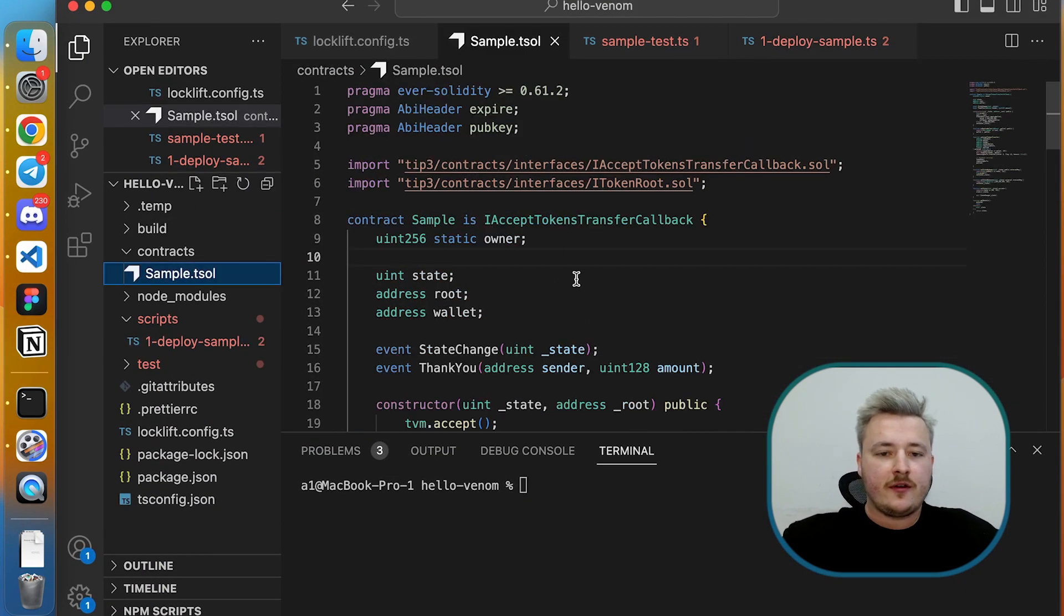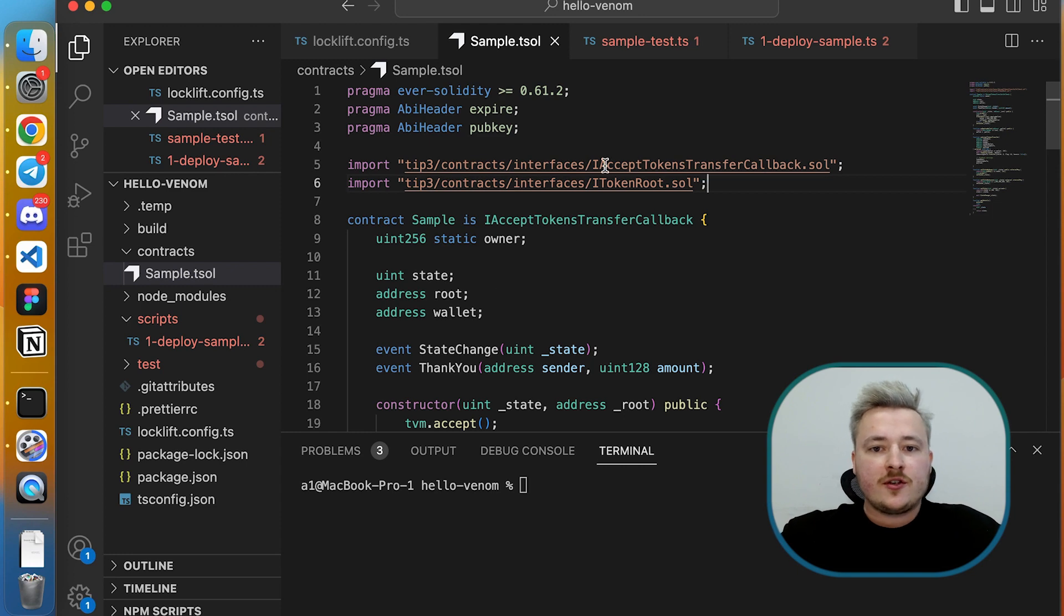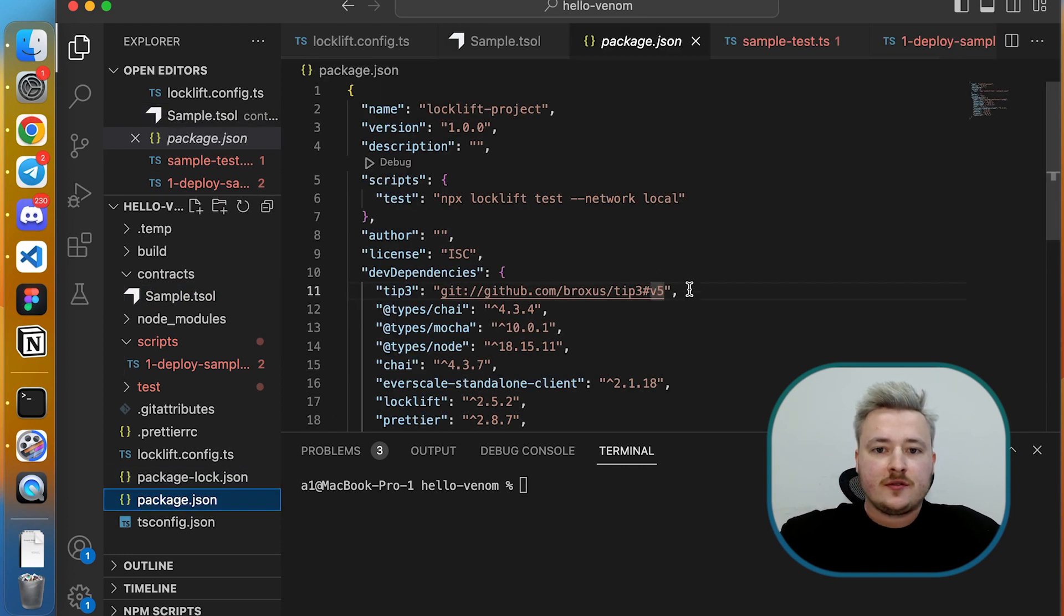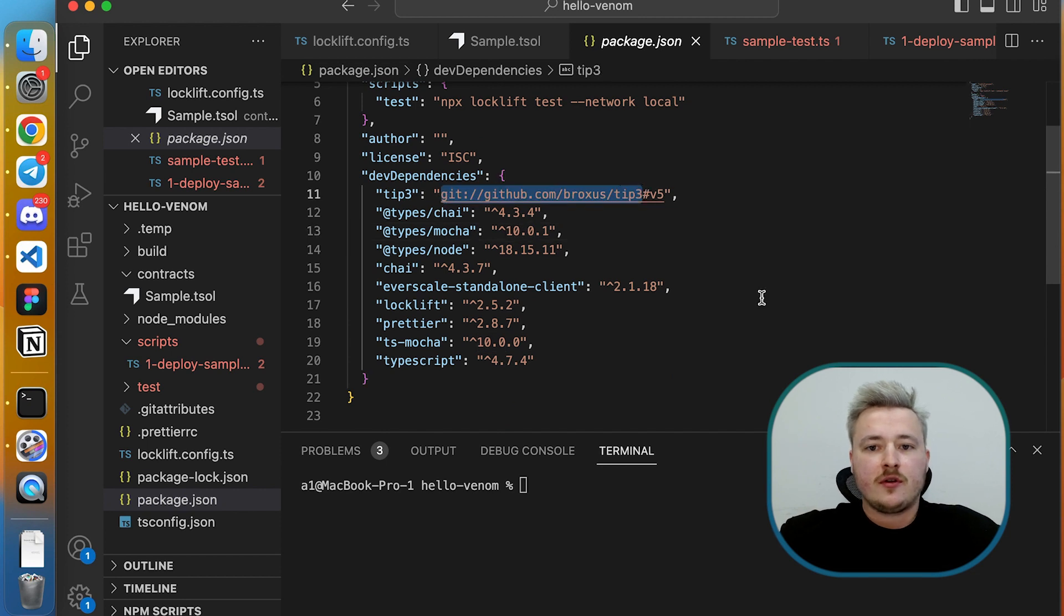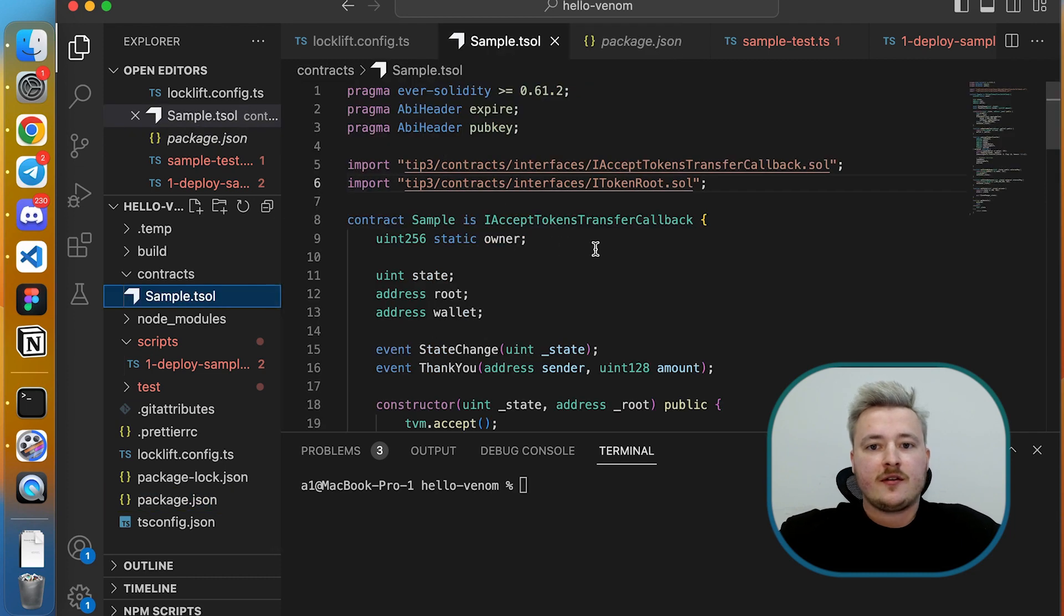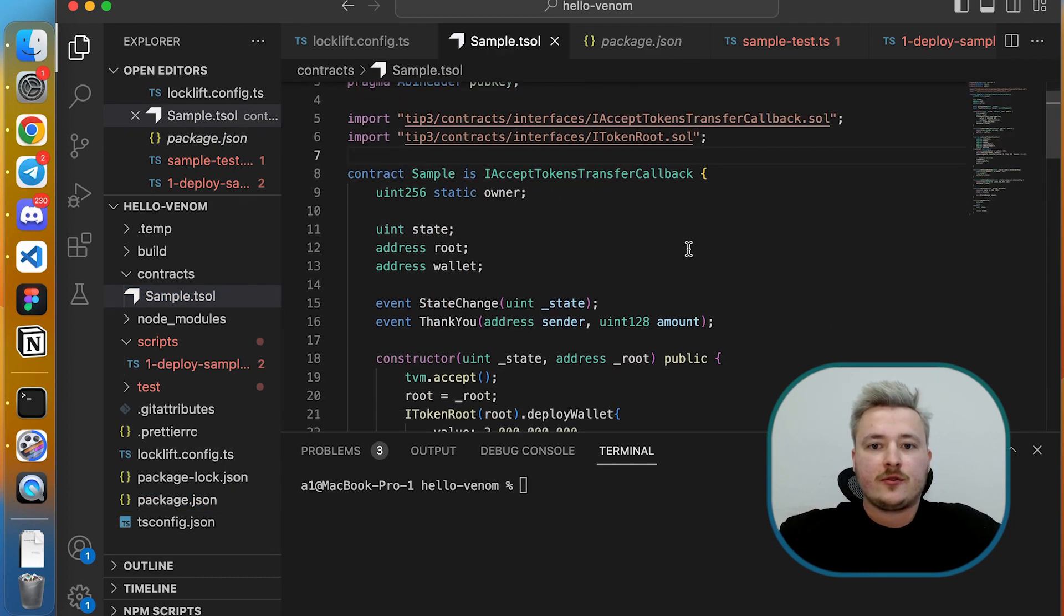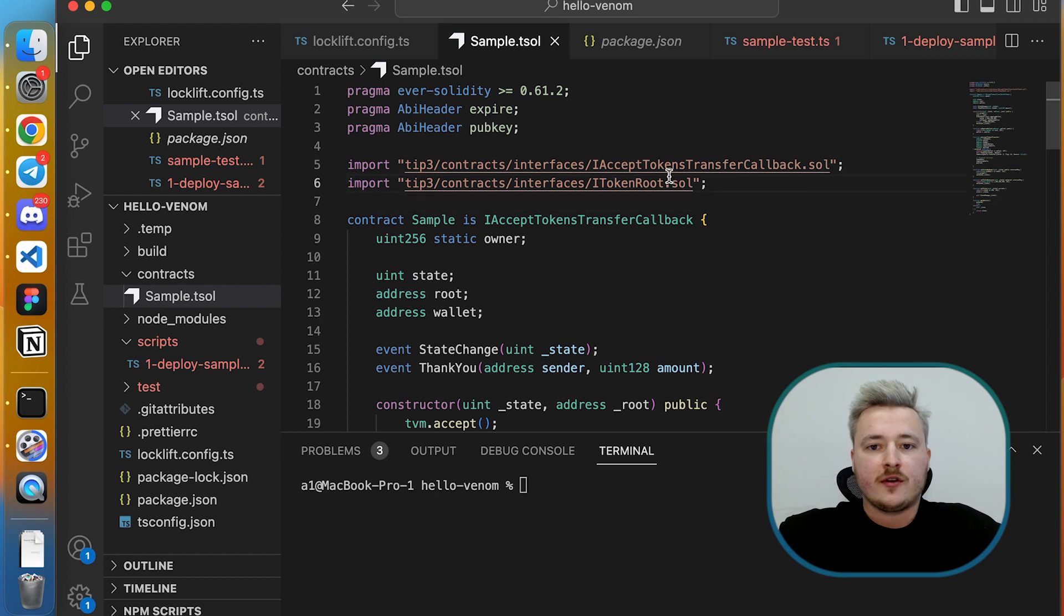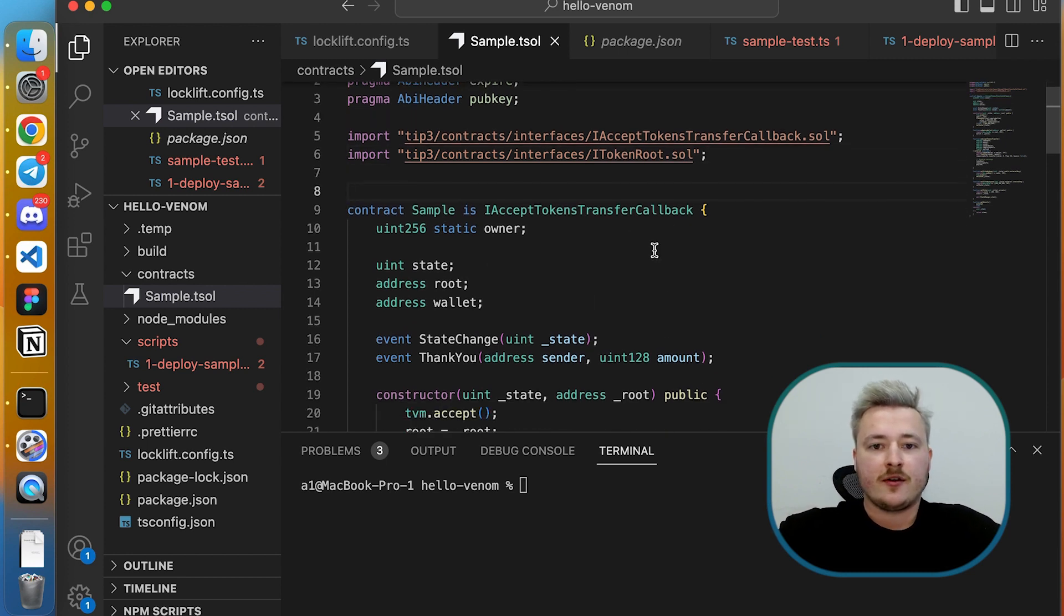So here I prepared some modified sample.sol contract. To reproduce that, make sure that you have this line in your dev dependencies which will add TIP-3 implementation in your project and run npm install. Then you will be able to import token interfaces and use them within your smart contracts.